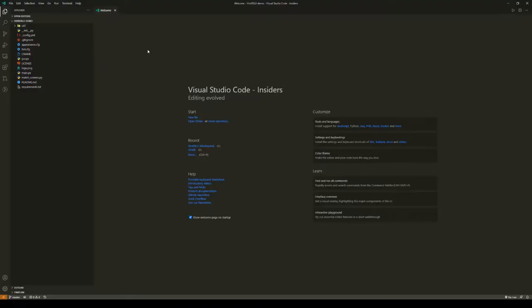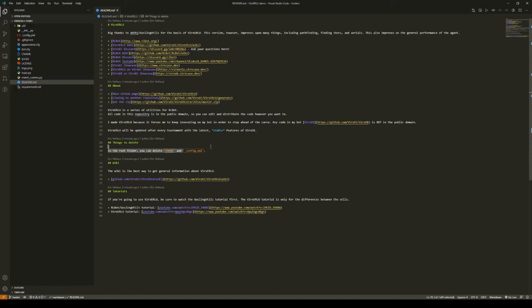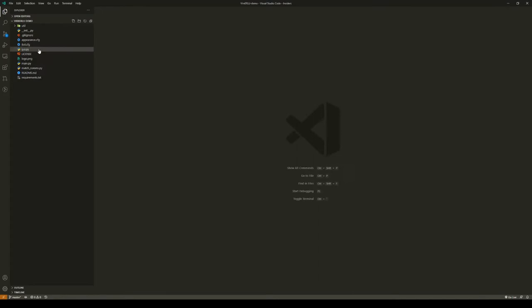I have now cloned the repository and I've opened it in my editor of choice. This is Visual Studio Code, and the first couple things that I'm going to do is open up this readme file. You can see things to delete: delete scene name and underscore config dot yml. I'm here, hit delete, delete again, and there we go.